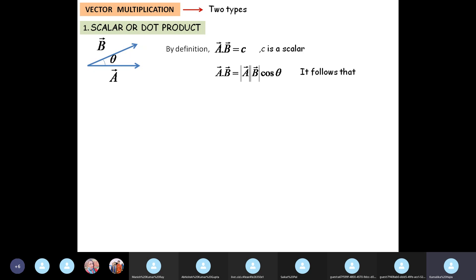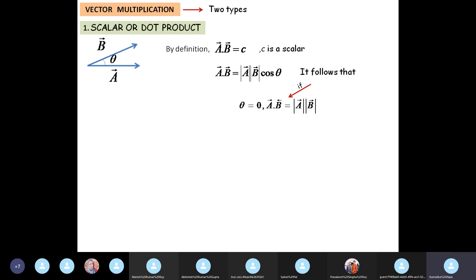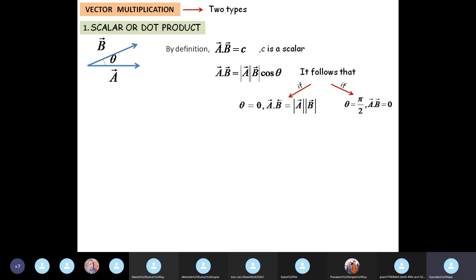If the angle between the two vectors is zero — that is, if the two vectors are parallel to each other — we know that cos 0 is 1, so A dot B equals A times B, the product of the magnitudes. On the other hand, if the two vectors are perpendicular to each other, that is if theta equals pi by 2, then A dot B equals 0 because cos(pi/2) is 0.